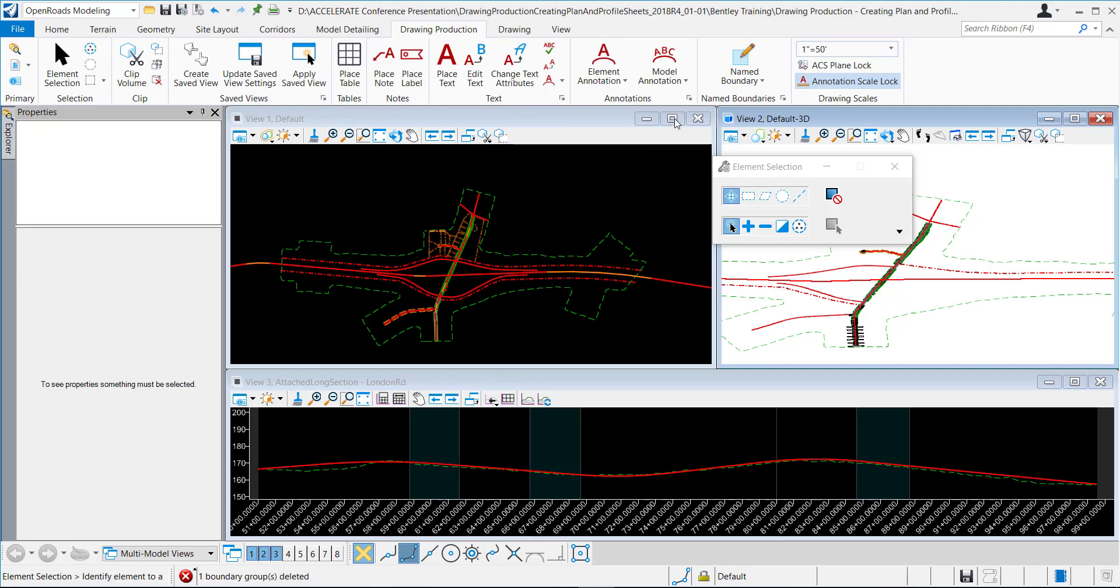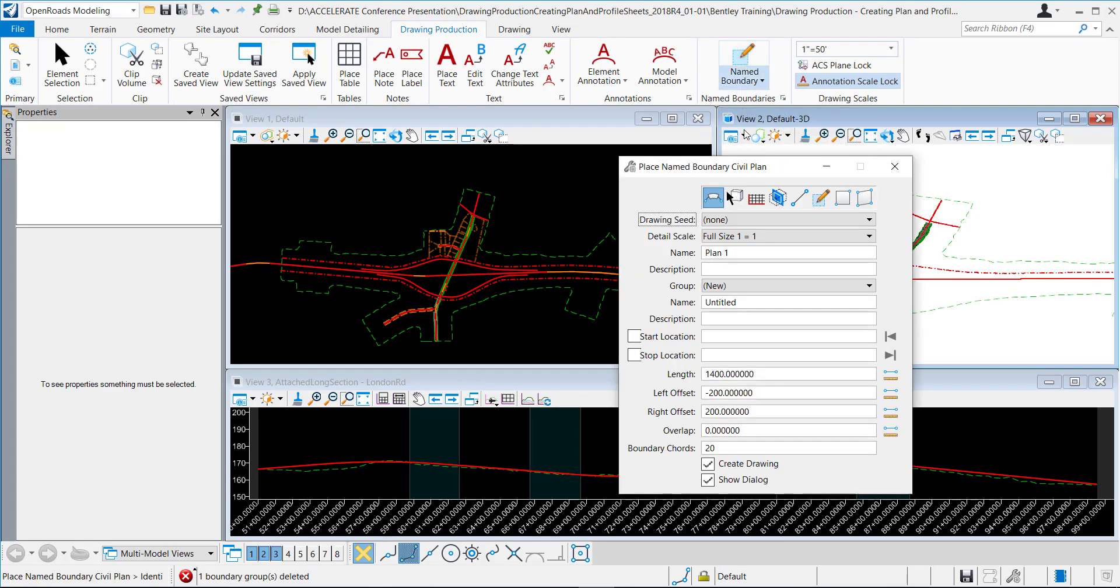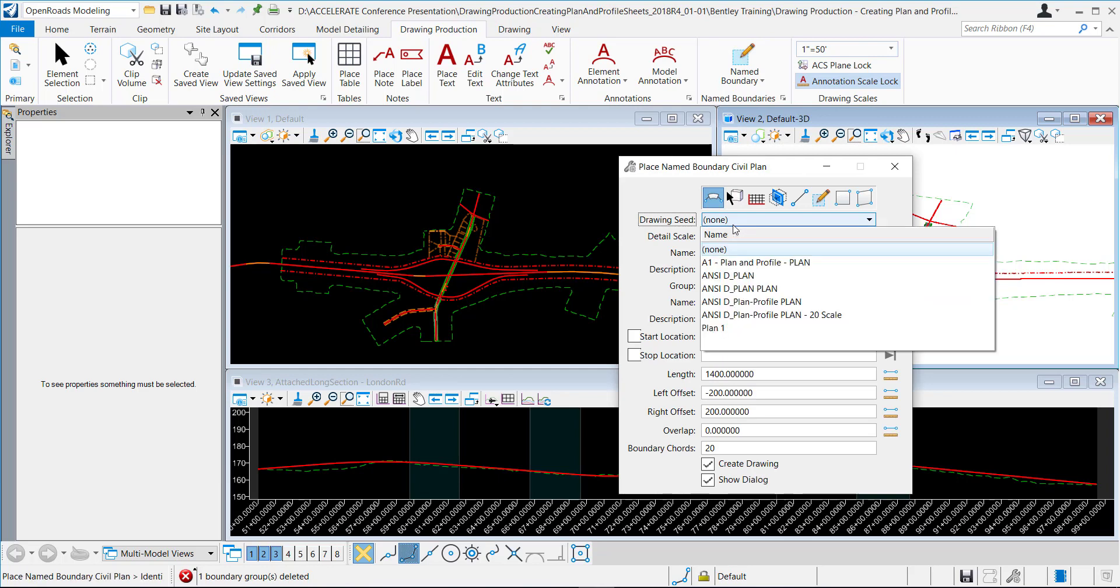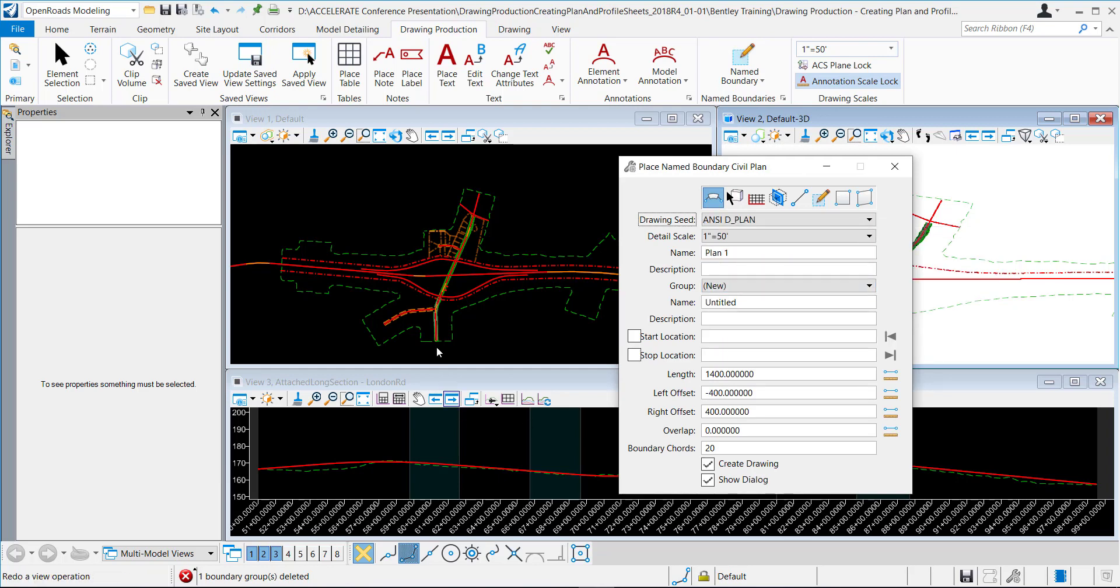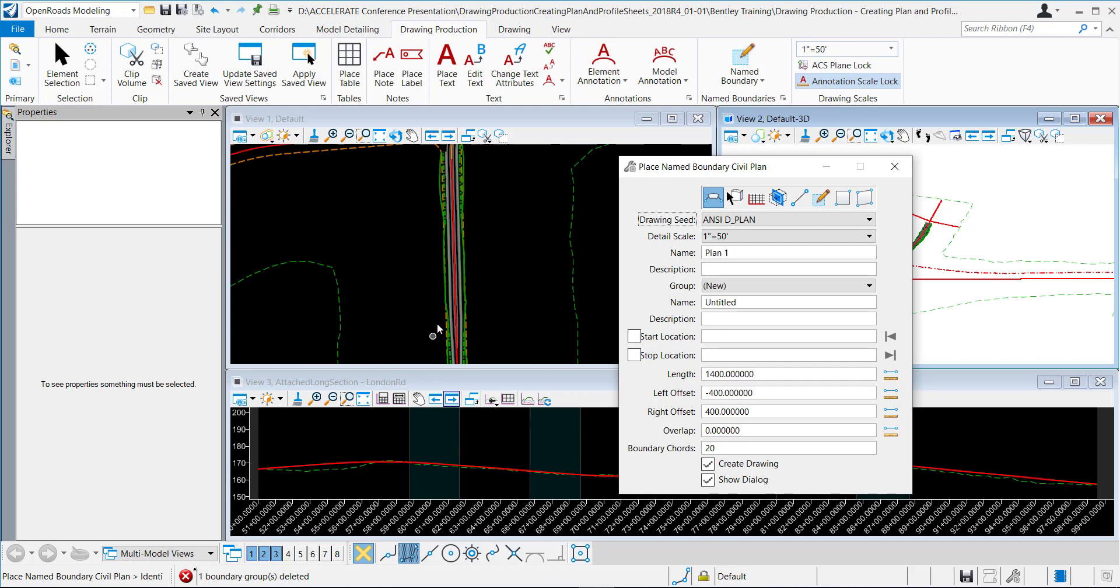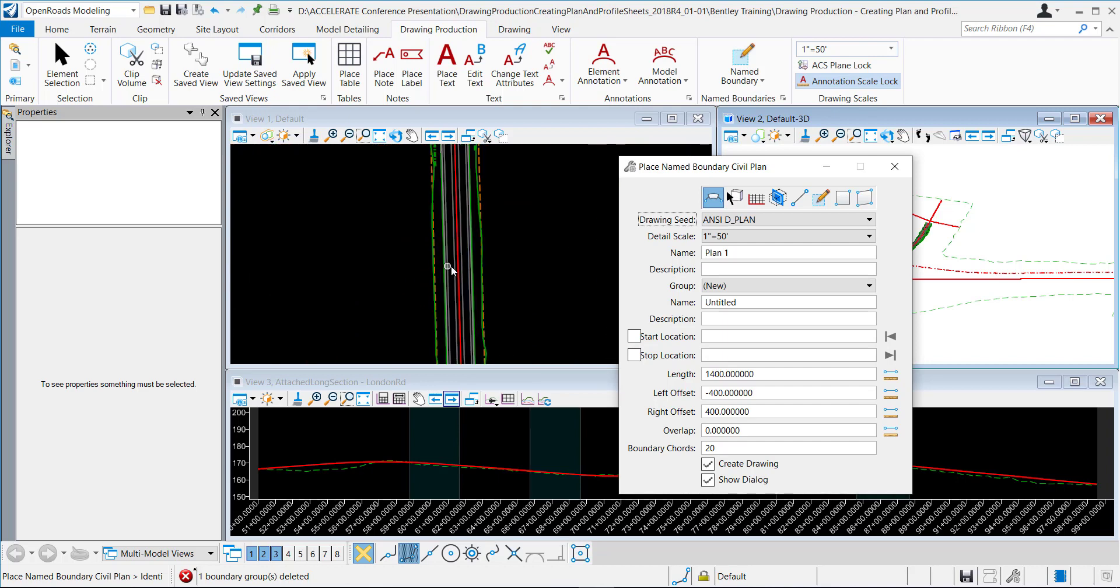OK, so now I'm in my project DGN and I'm going to go to the drawing production place name boundary. I'm going to place a plan name boundary and select the centerline.